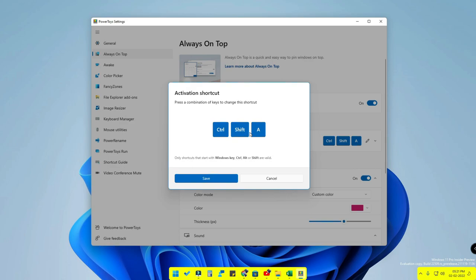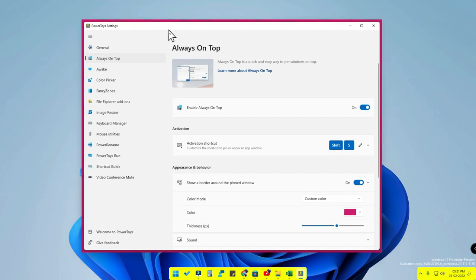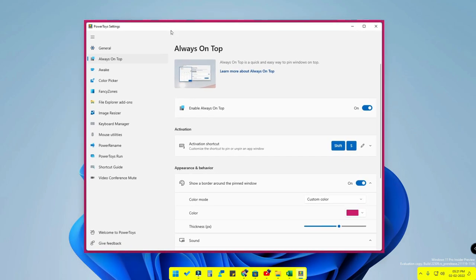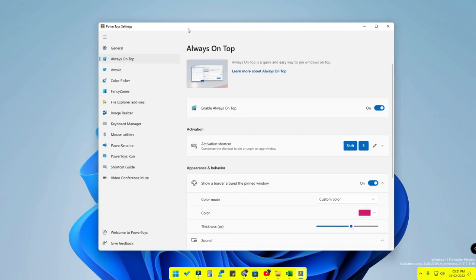When customizing the shortcut, you need to include a modifier key — Control, Windows, Shift, or Alt — in front of the shortcut. For example, Shift+Y. Click Save, and from then on, pressing Shift+Y will pin the current window. Pressing the same shortcut again will deactivate it.